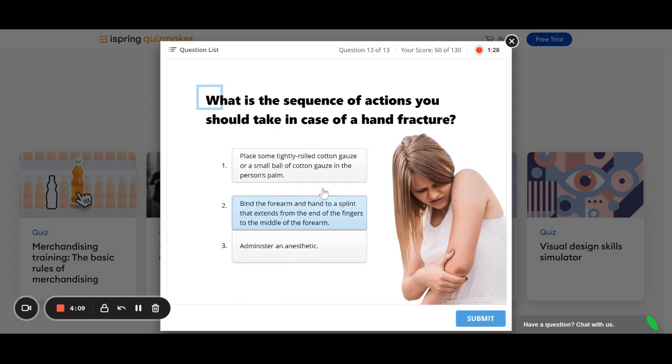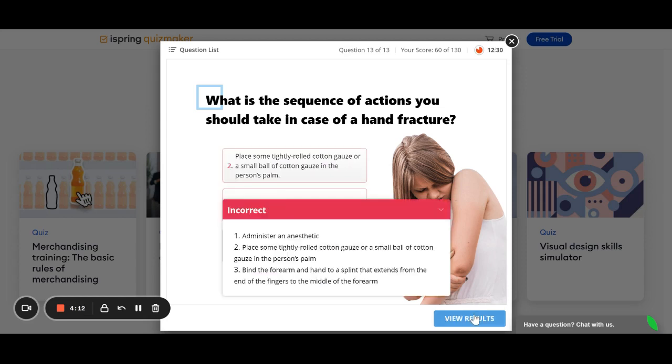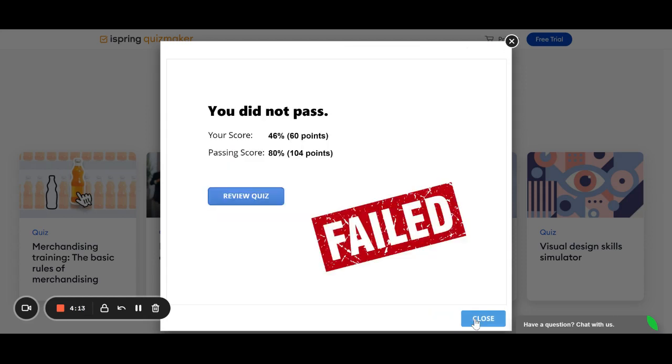Sequence of actions is another. You can move them around. So, I failed.